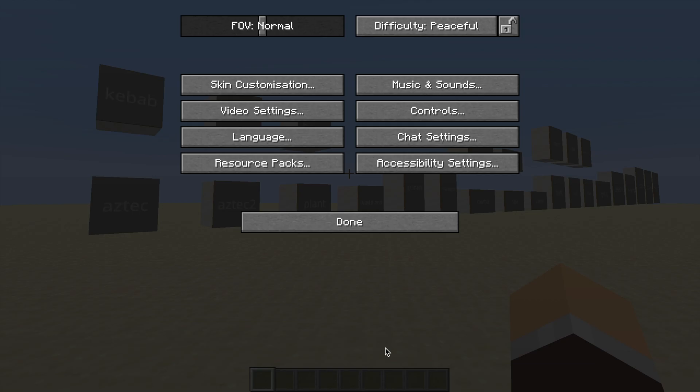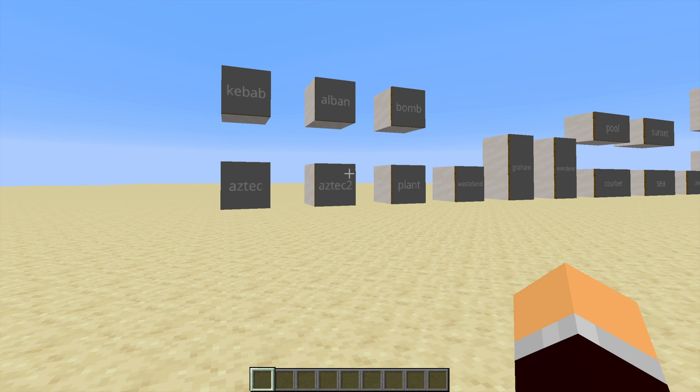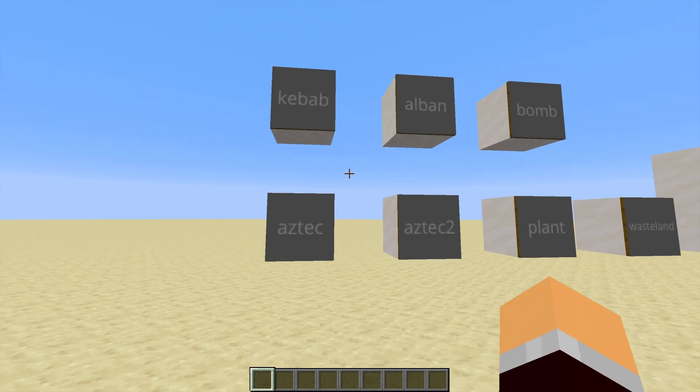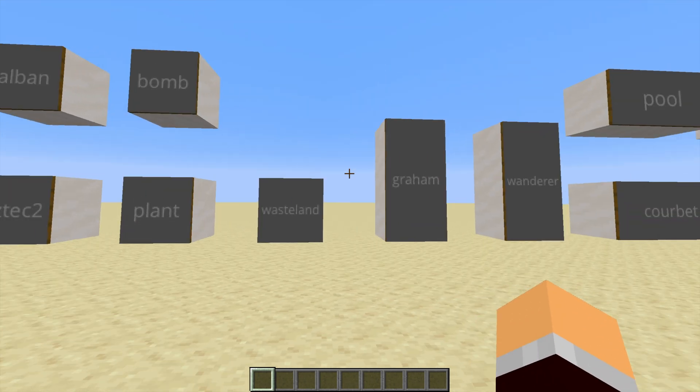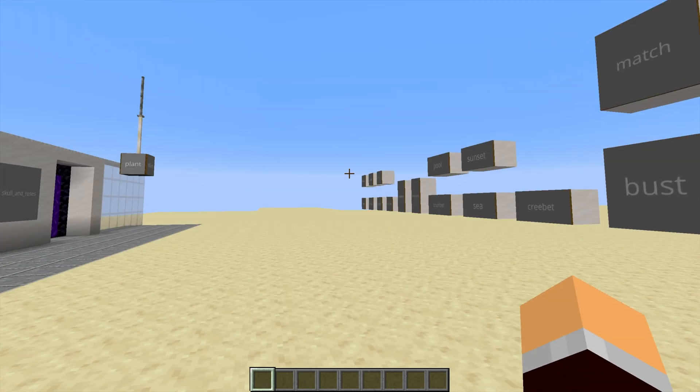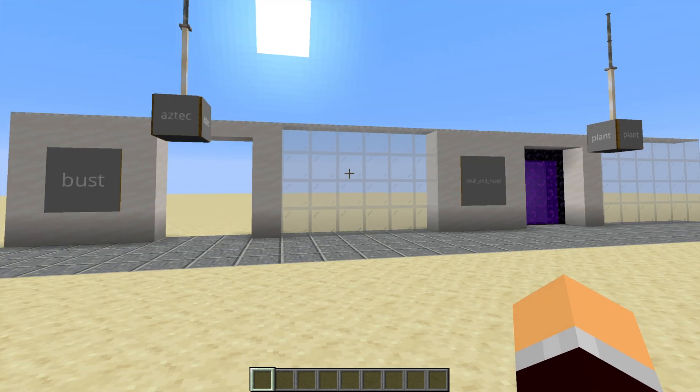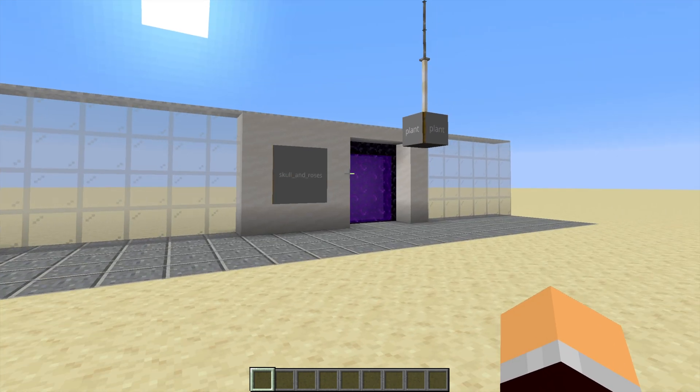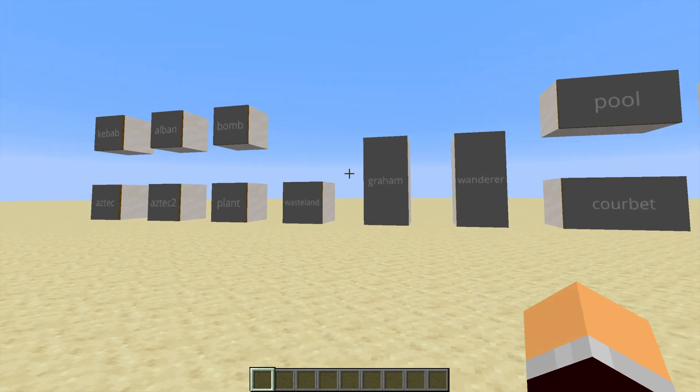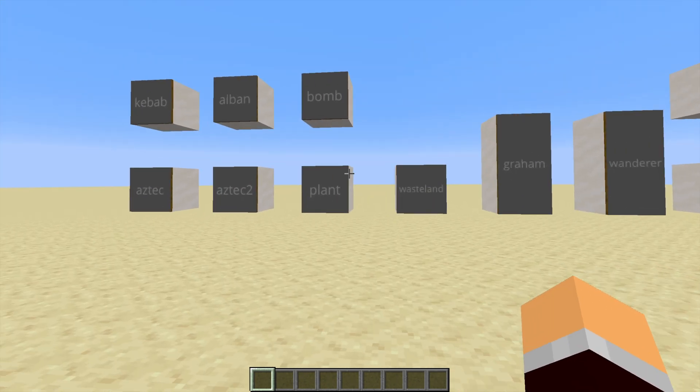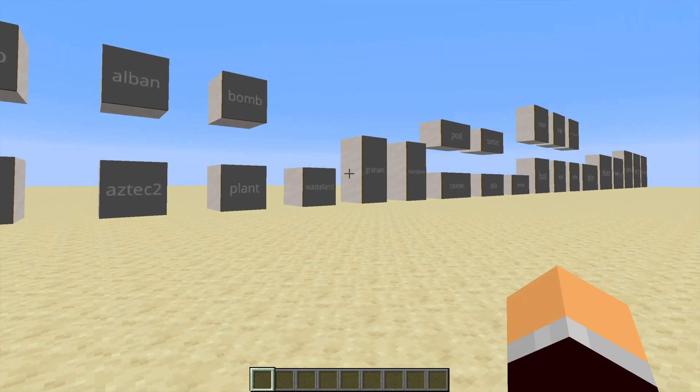And now we can see all the paintings have been replaced by a grey background and the name of the painting on top of it. And the same is true of these as well. So that is how you replace the paintings themselves using a resource pack.